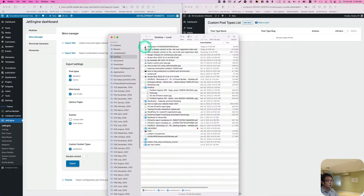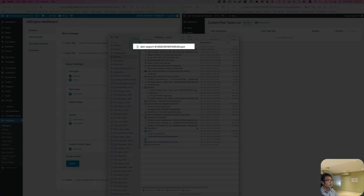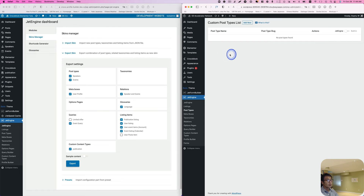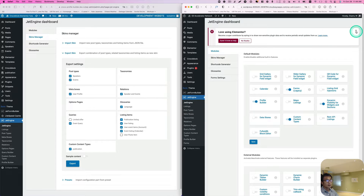I'll download the skin JSON file to my desktop. Now let's go to the right-hand side site. I want to import that CPT and CCT and all the other stuff, so go to JetEngine.